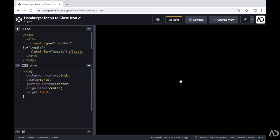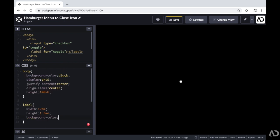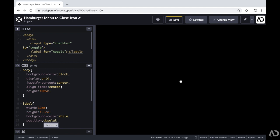Next, I'm going to add some properties for the label tag so we can actually see it on the screen. I'm going to add a width of 12em, a height of 1.5em, background color white, and set the position to absolute. Now we actually see this white line on the page. When I tap this line, this is actually the label for the checkbox input — if I tap this area, the checkbox is checked, and when I tap it again, it becomes unchecked.